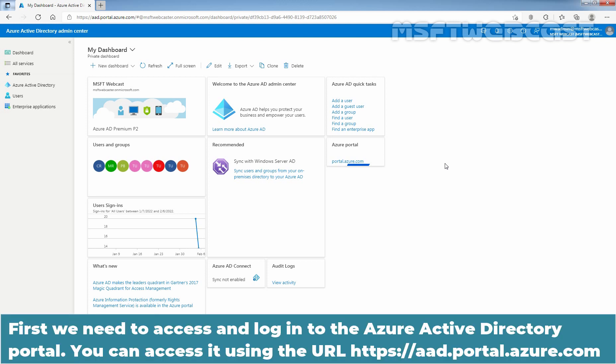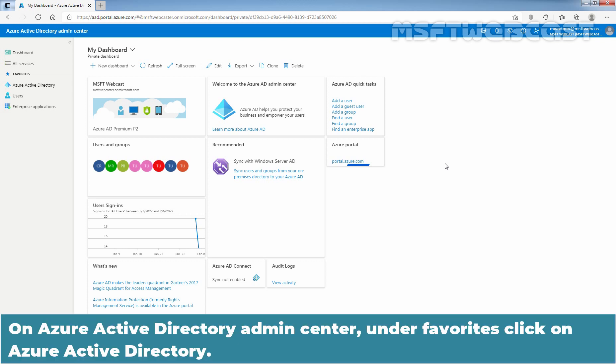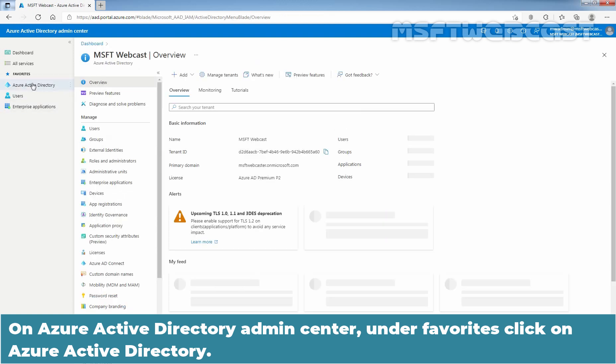First, we need to access and login to the Azure Active Directory Portal. You can access it using the URL https://aad.portal.azure.com. On the Azure Active Directory Admin Center, under Favorites, click on Azure Active Directory.